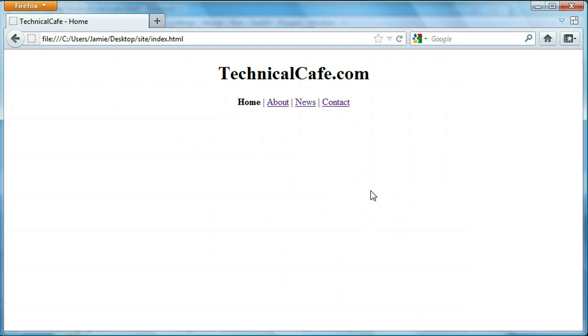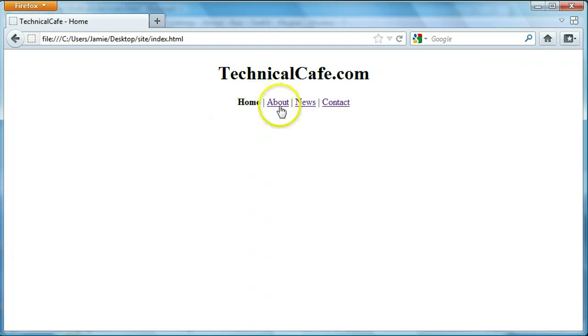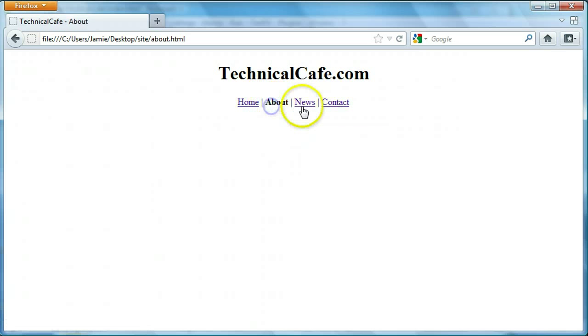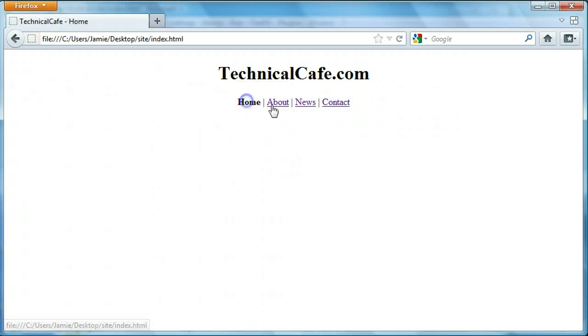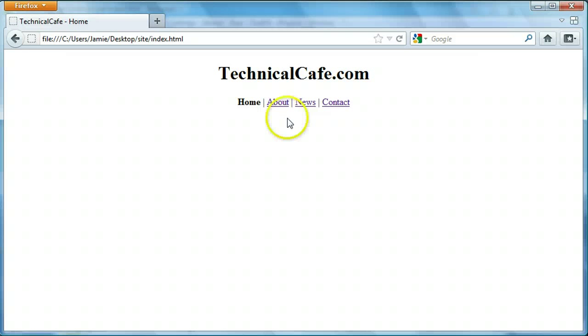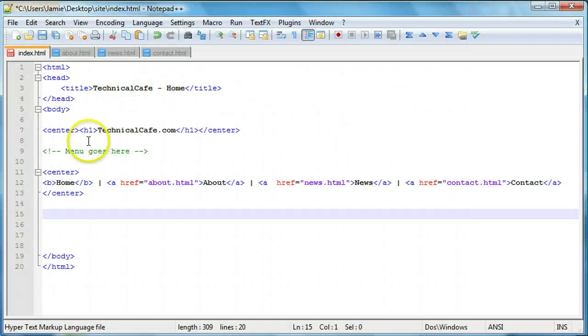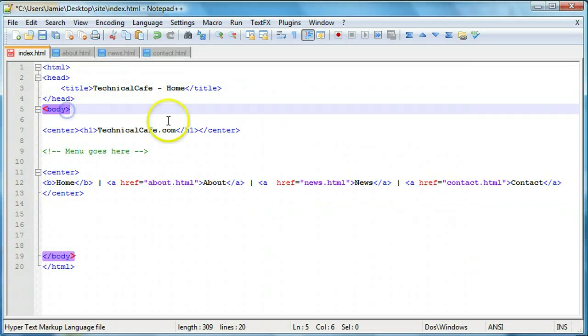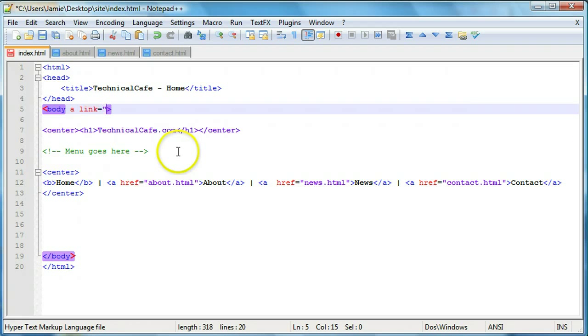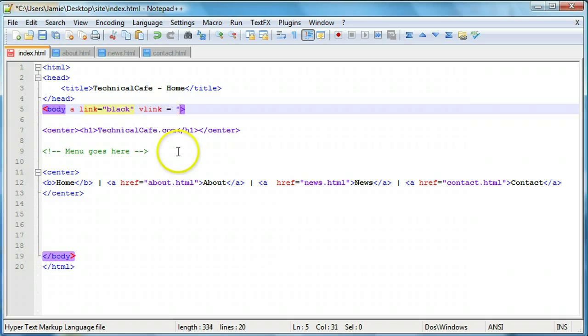One thing before we start doing that though is I actually want to change the way that the links up here look. As you can see these are all visited links so they're going to have an underline with purple. We're going to change that to make all the links whether or not they're visited or active black. If you remember from the hyperlinks tutorial we can do that by going into our body tag and specifying a link equals black and vlink equals black.